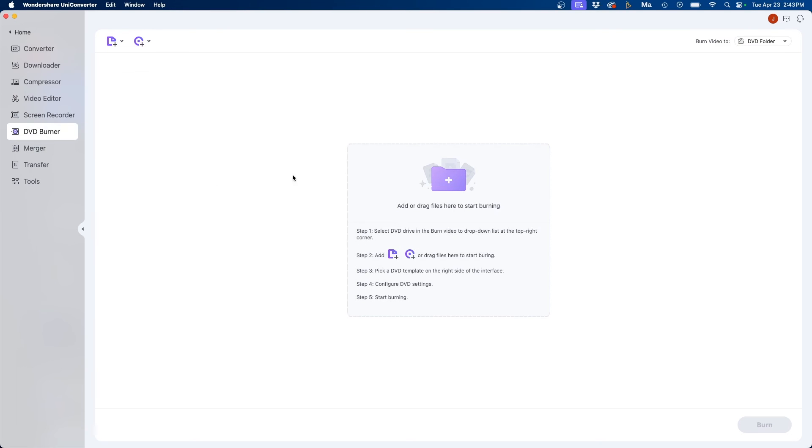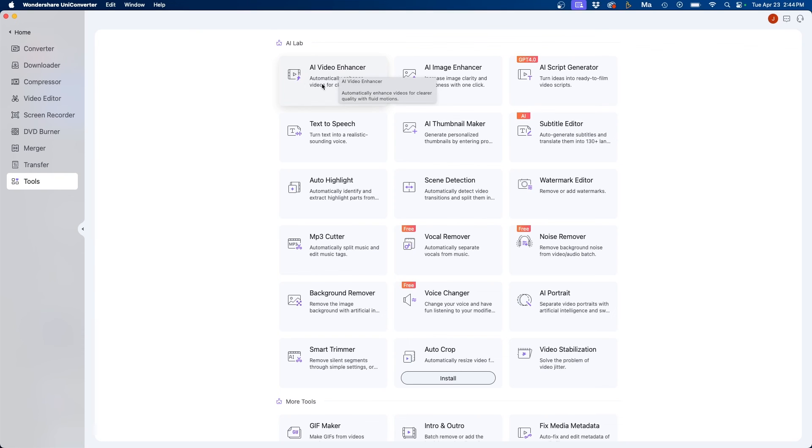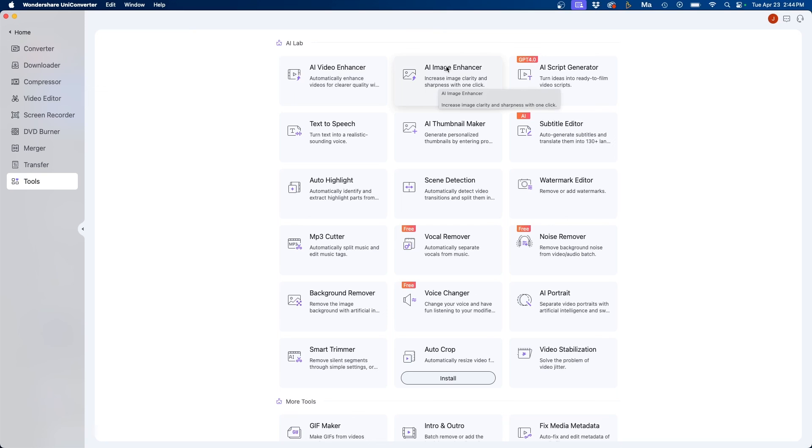Some of the other cool tools they have under the tools section. You'll notice that they have this AI lab. They have an AI video enhancer so if you have some low res noisy footage you want to make it more cleaner, more crisp, you can use this tool to clean up your video footage. They also have the AI image enhancer as well so it improves clarity of still photos.